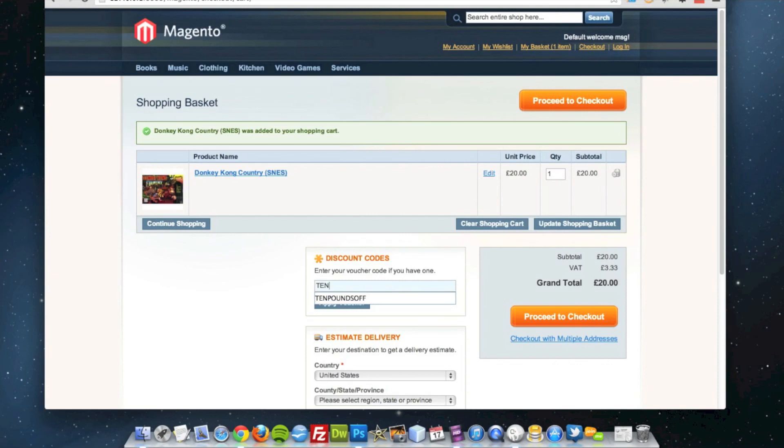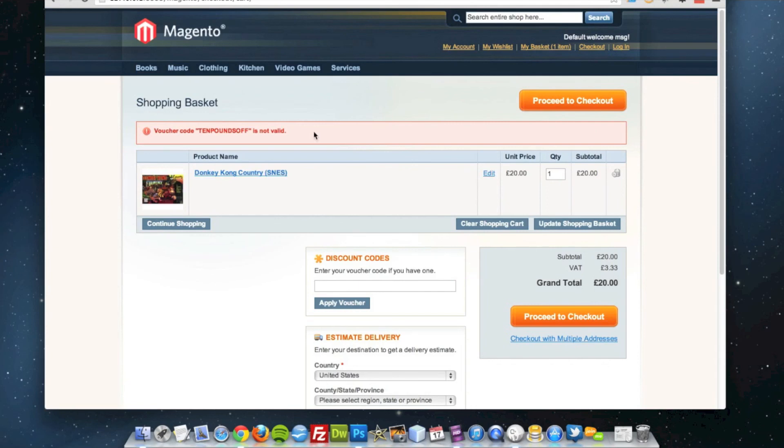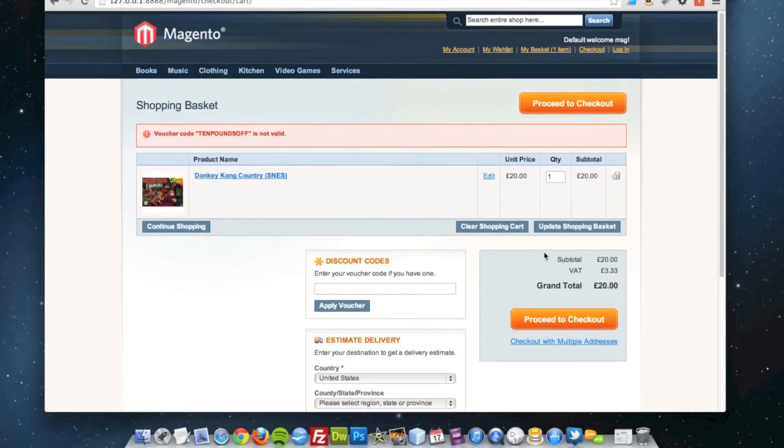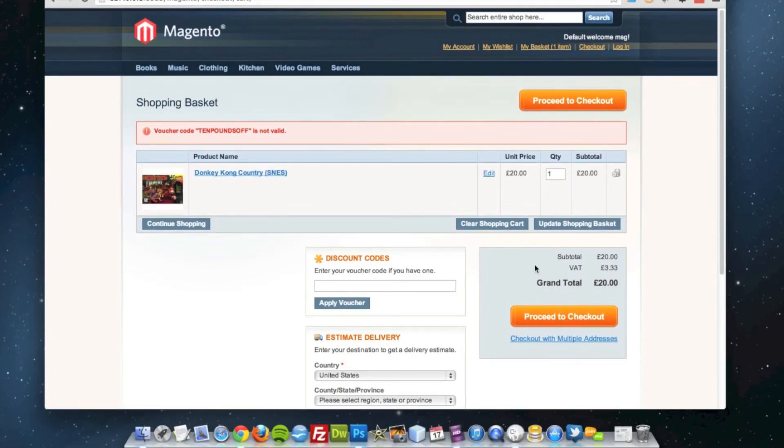If I put my coupon in there, and apply the voucher, it won't work, because our subtotal doesn't meet the minimum requirements.